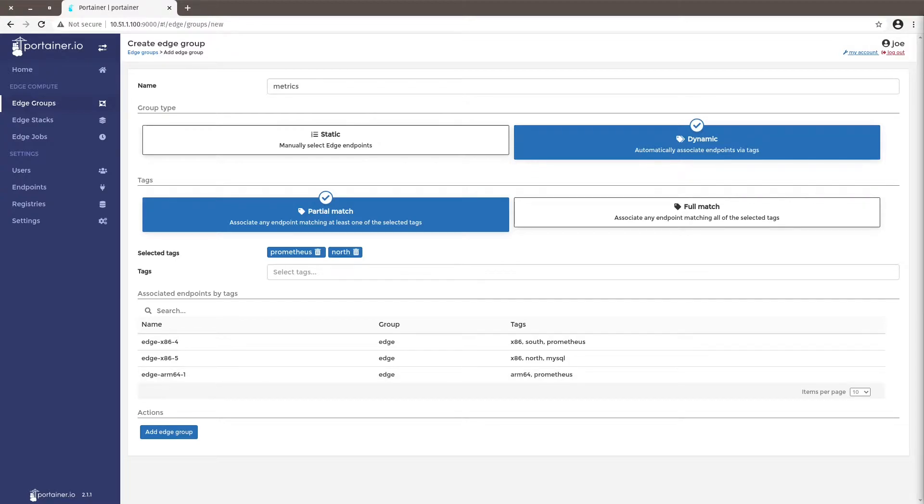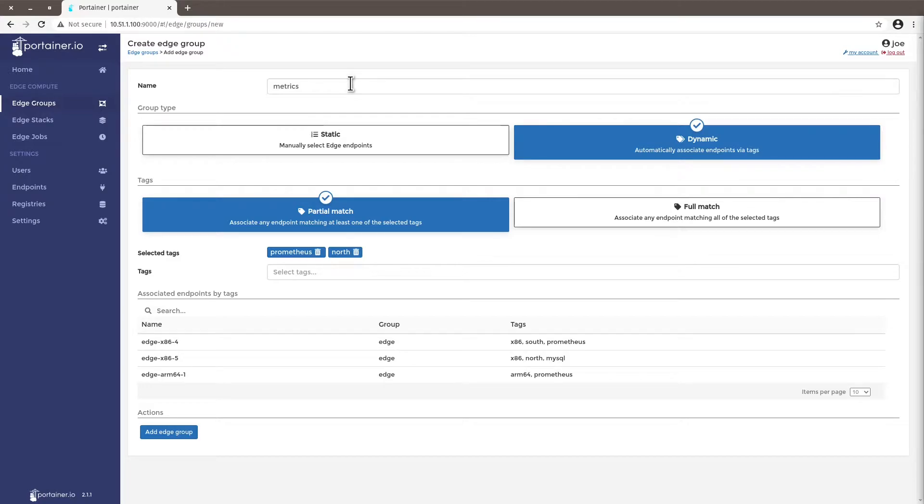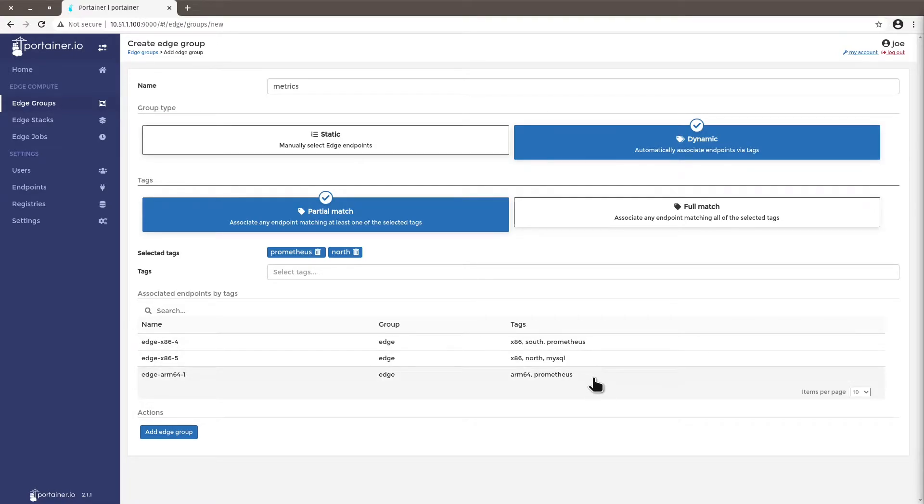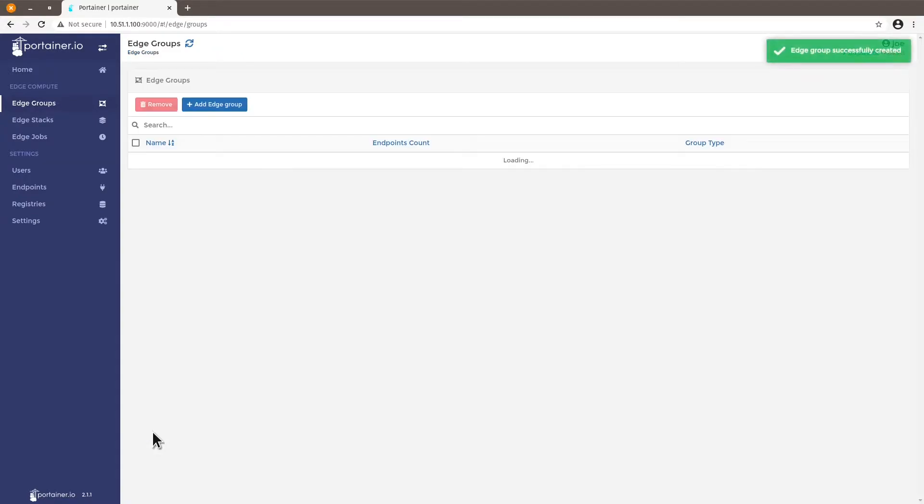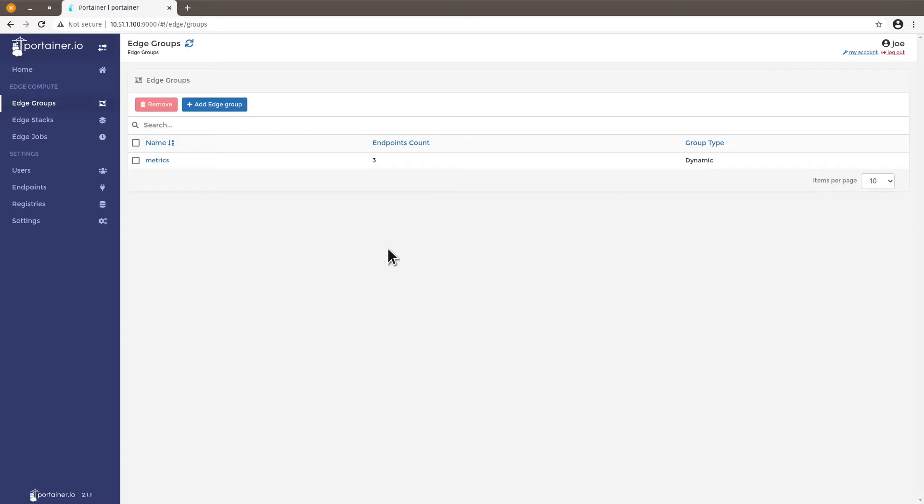So the difference basically is that in full match endpoints must match all tags and partial match endpoints may have any of the tags. Okay so I've added metrics because I want machines that will run Prometheus but I also want to make sure they're also in the north geography tag. I can add the edge group and now I see three machines in the edge group.